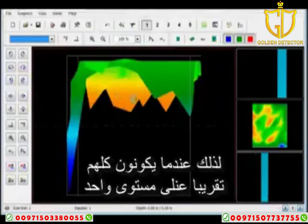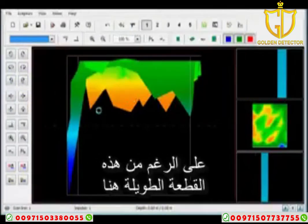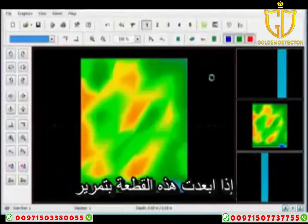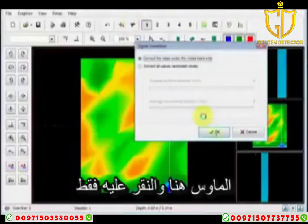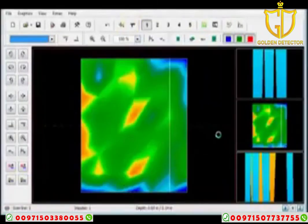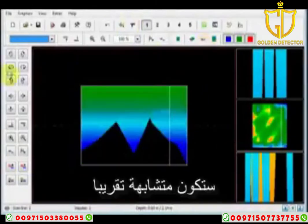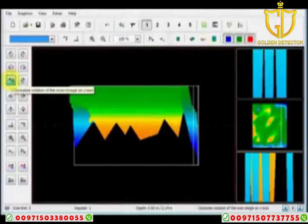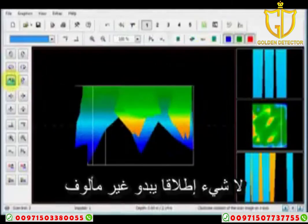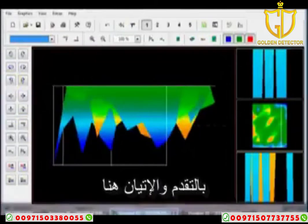All the values are pretty much sitting at the same level — they're not changing. When they're all about the same level, that's not very interesting. Even if I take away that one long piece by moving my crosshairs over and using the fix crosshairs function, I'm still going to have about the same basic levels across the board. Nothing really changes, nothing is significant or extraordinary.